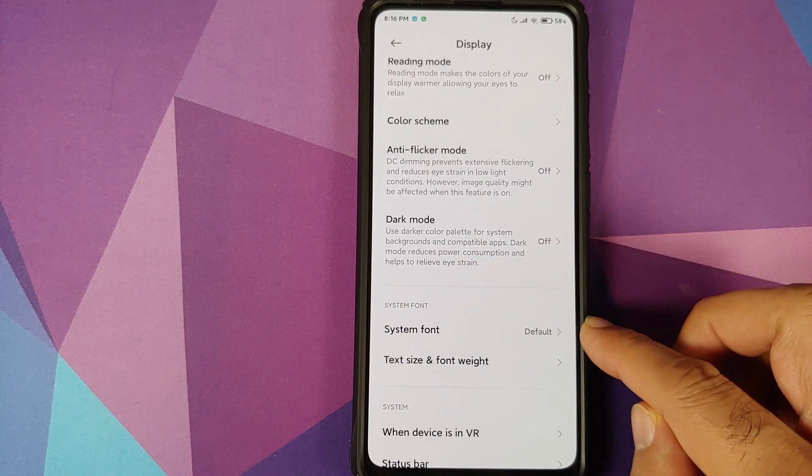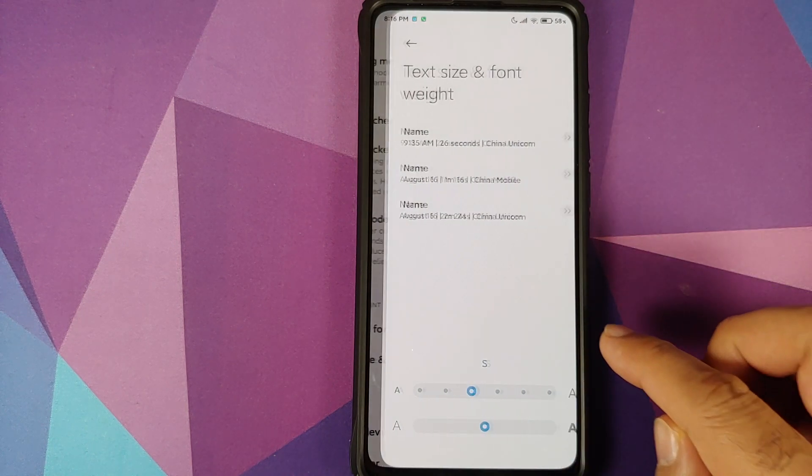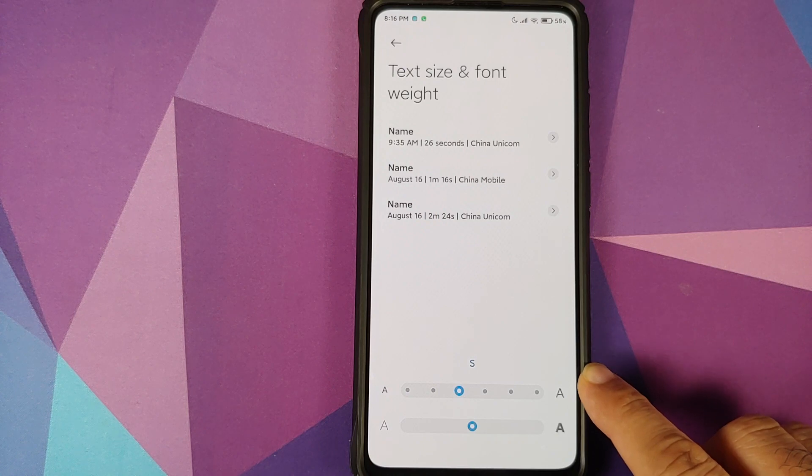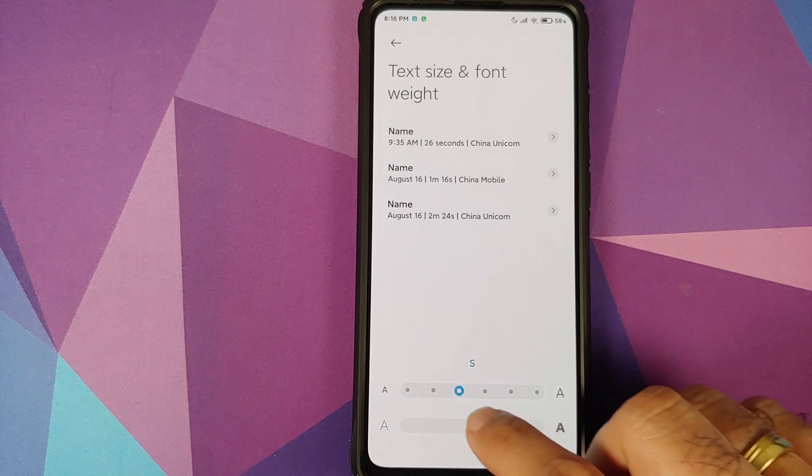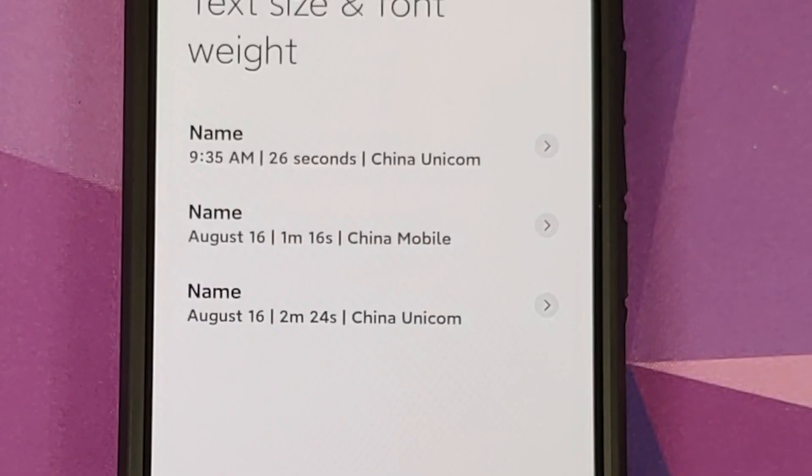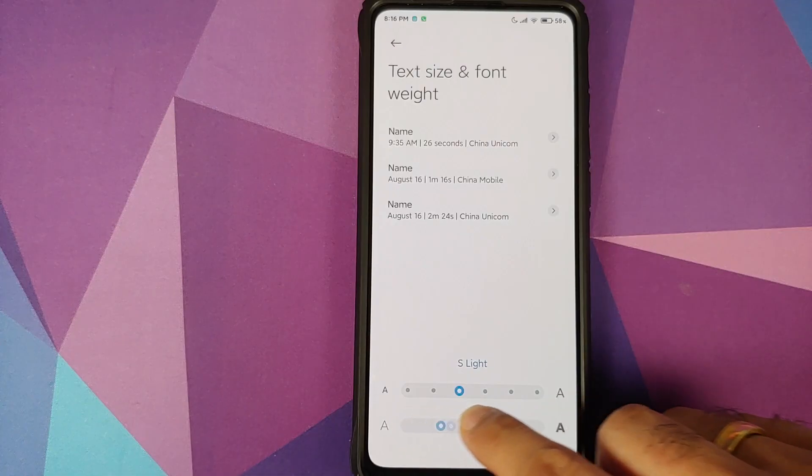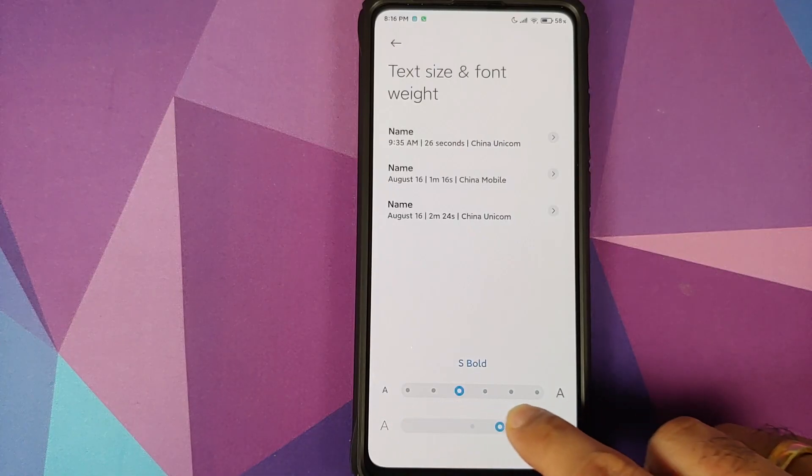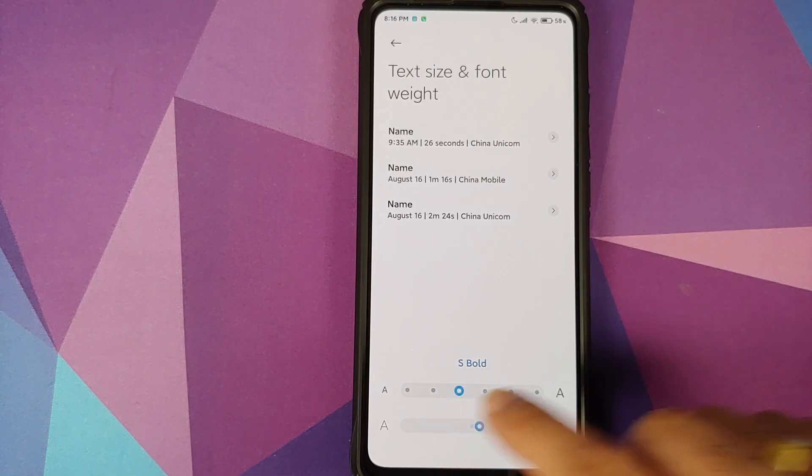While we're still in display, if you go into text size and font weight, the option of font weight is new. Here it is. You can see that as you move this slider the weight of the font changes.